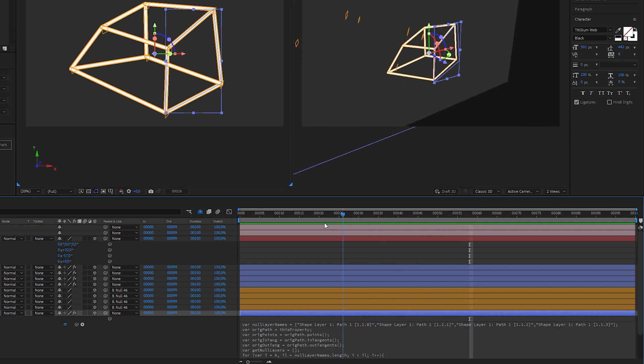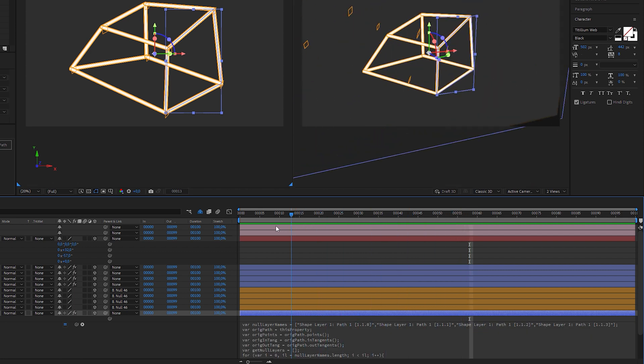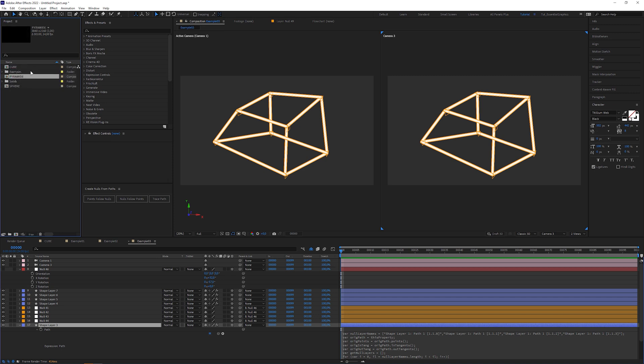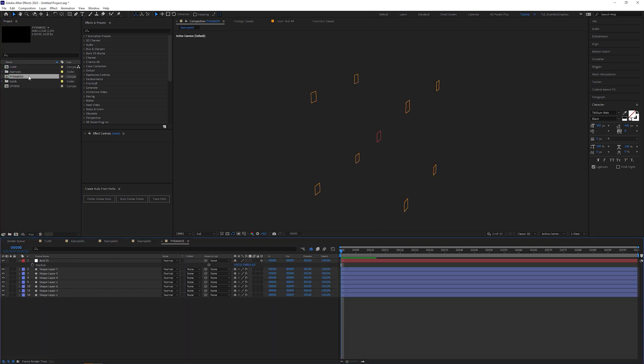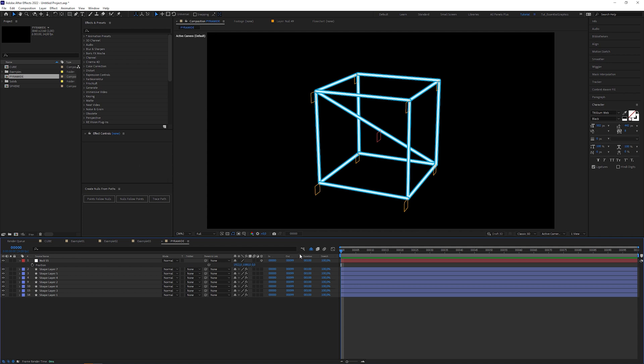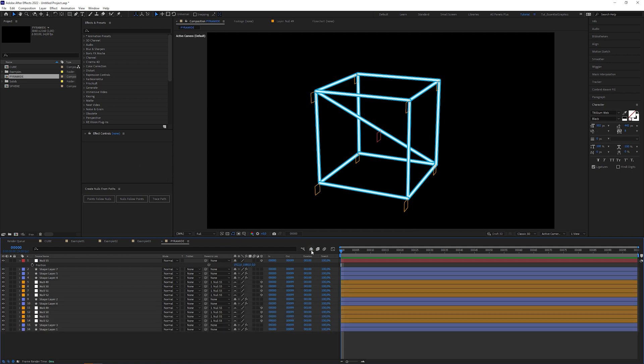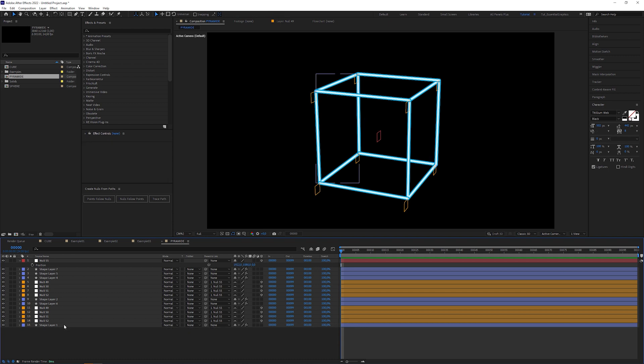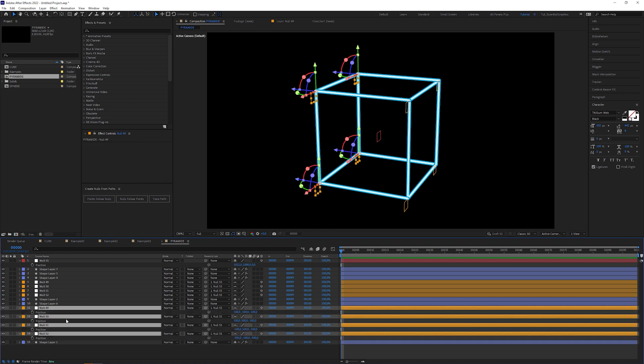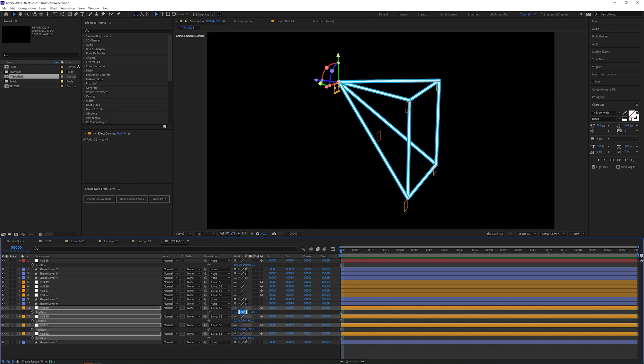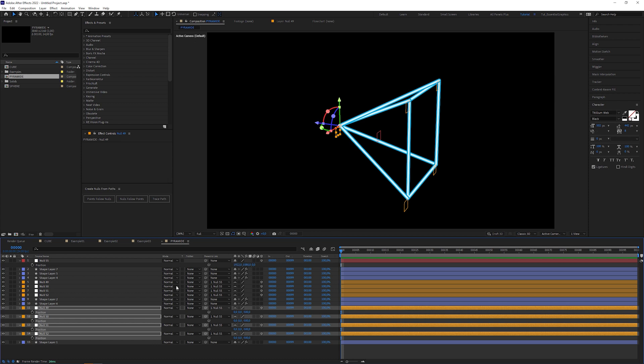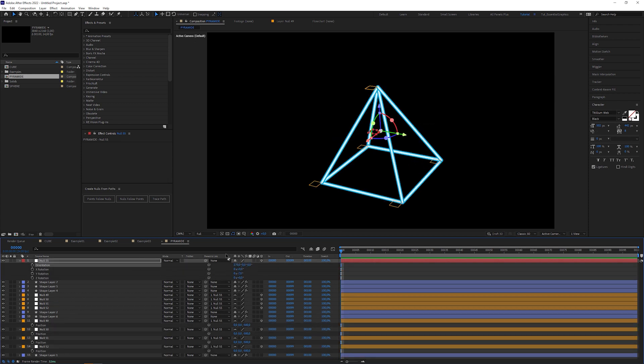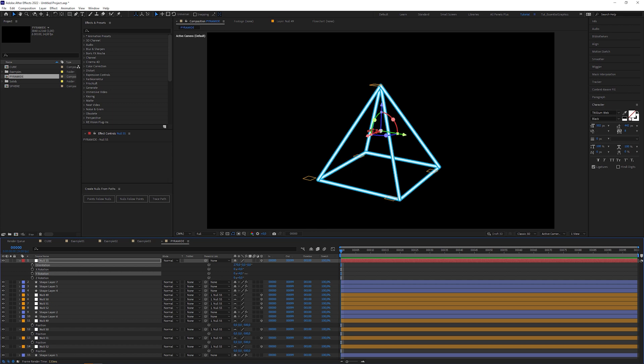Let's move on to create a pyramid. Duplicate the cube composition and name it pyramid. Open the composition, untie the layers and select the shape layer with a diagonal stroke to delete it. From here it's quite easy to change the cube to a pyramid. Select these 4 null layers and change the X and Y position to 0. Then select the control null and set X rotation to negative 90 degrees. And that's it.